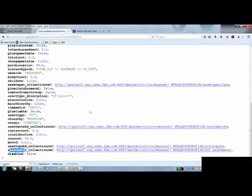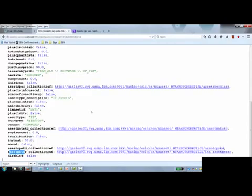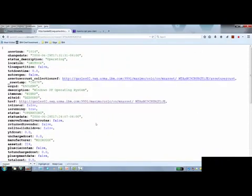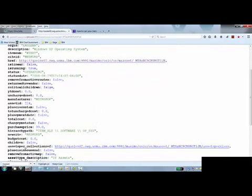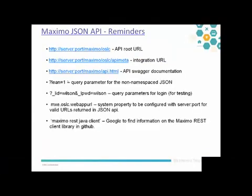But other than that, you're basically getting all the data that has a value in Maximo from the asset object structure. Before we wrap up, I wanted to just throw out some reminders here of some of the stuff we just covered and just point out a few things.